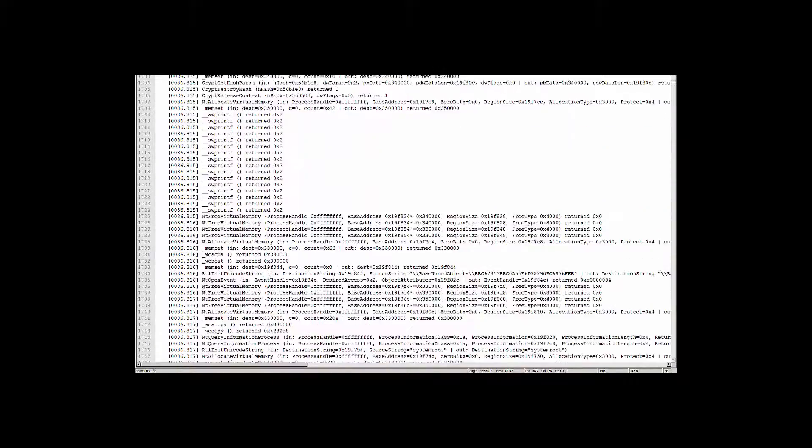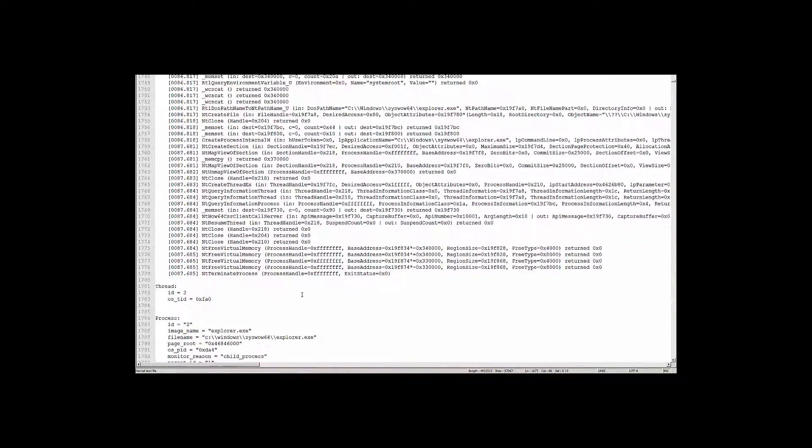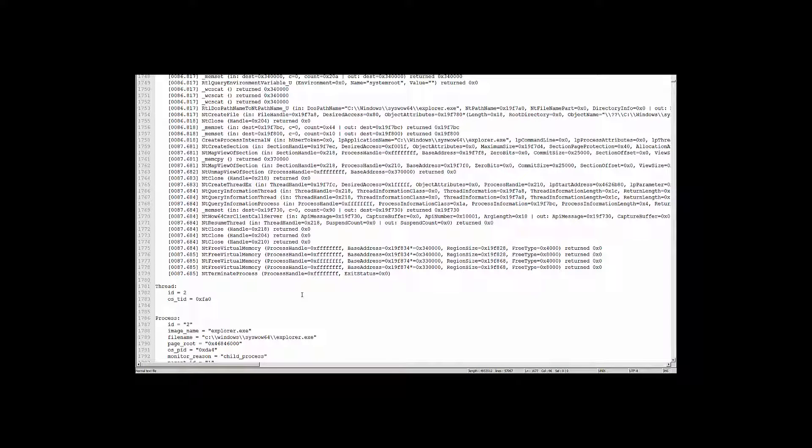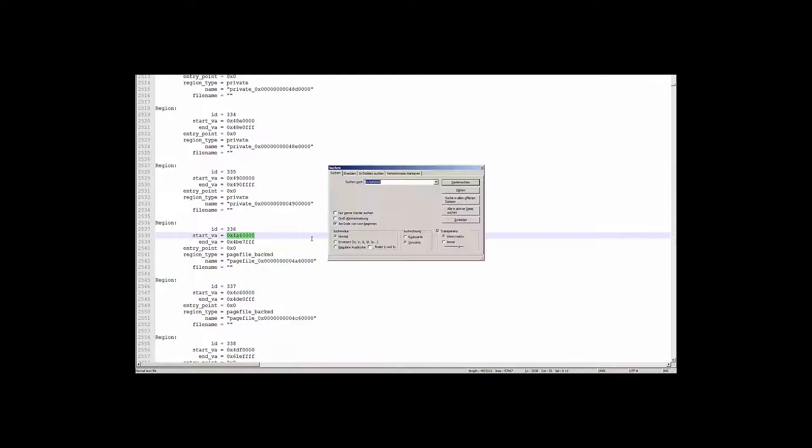It contains not just security relevant API calls, but also every single function call. For example, we can see here all these API calls that are related to string operations and comparisons.